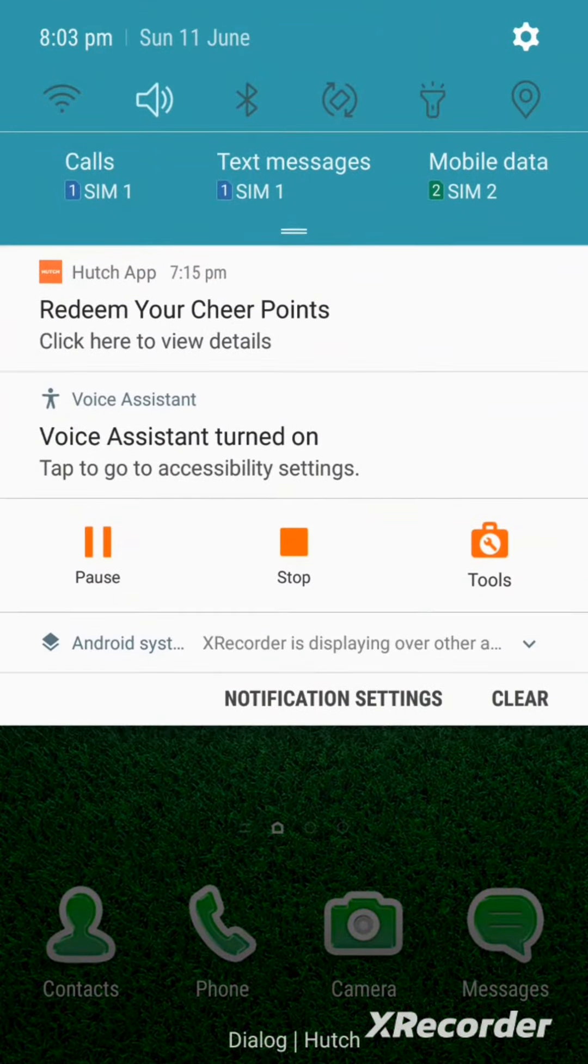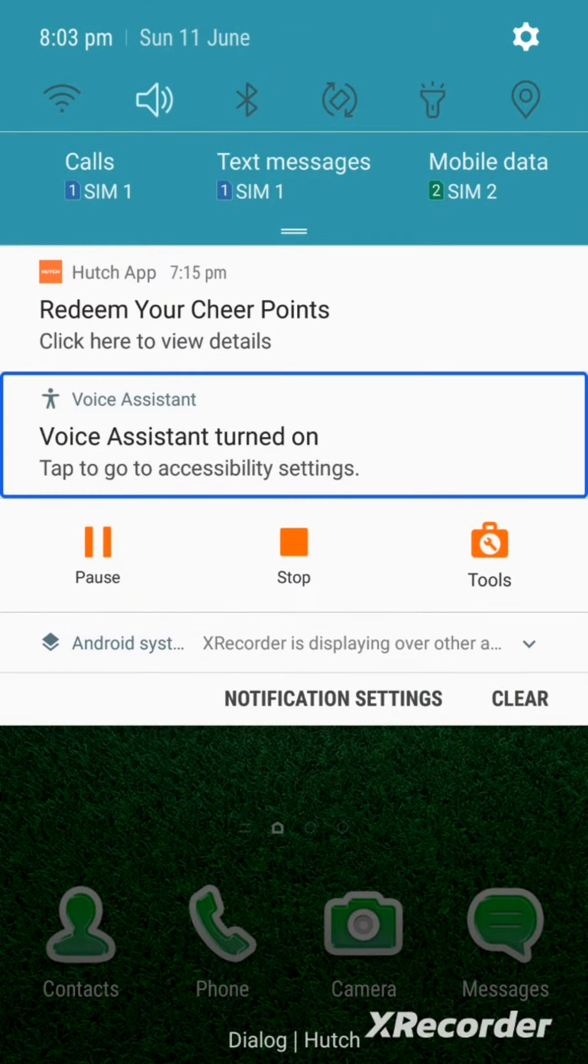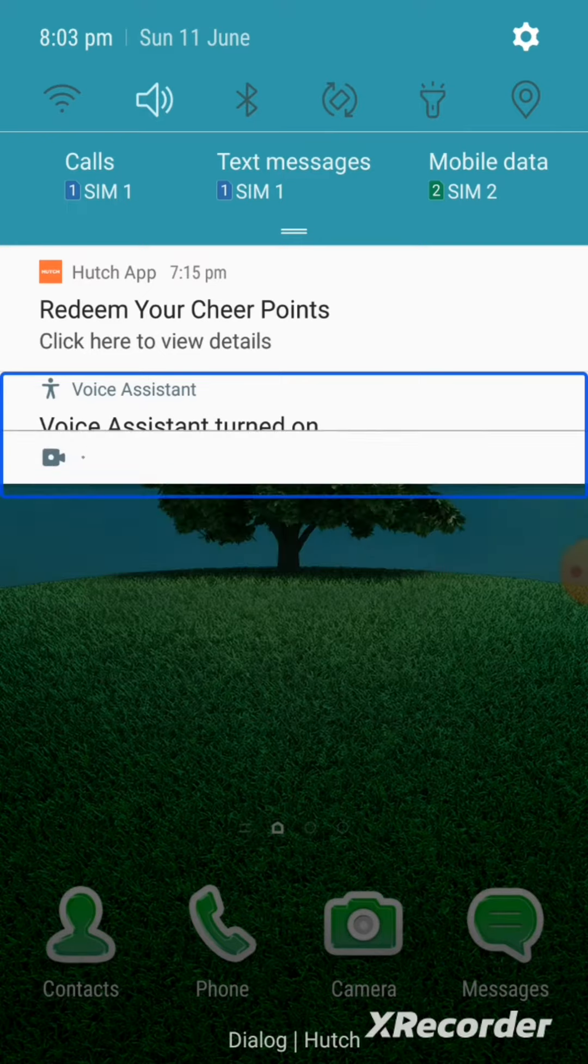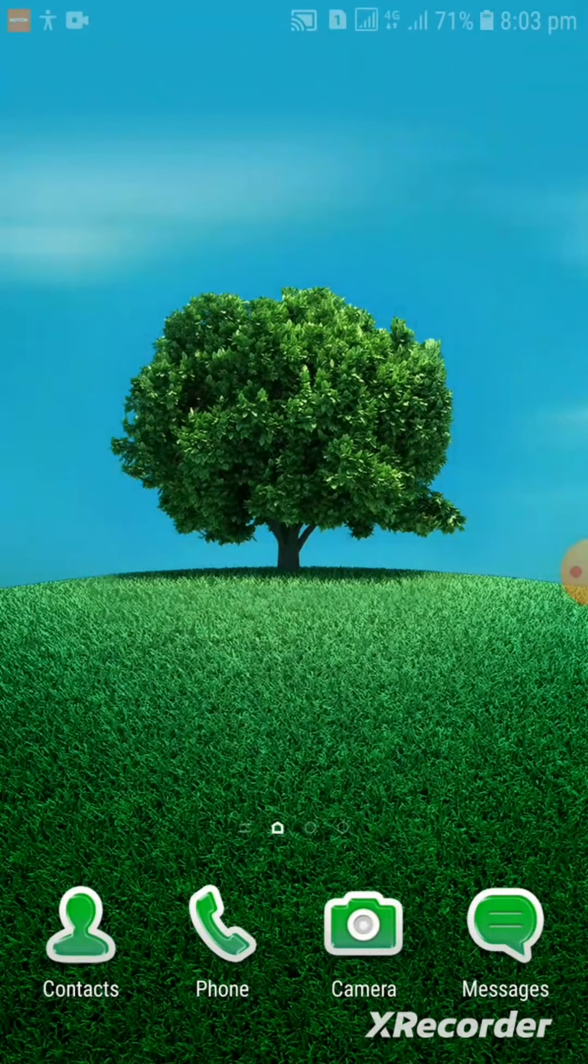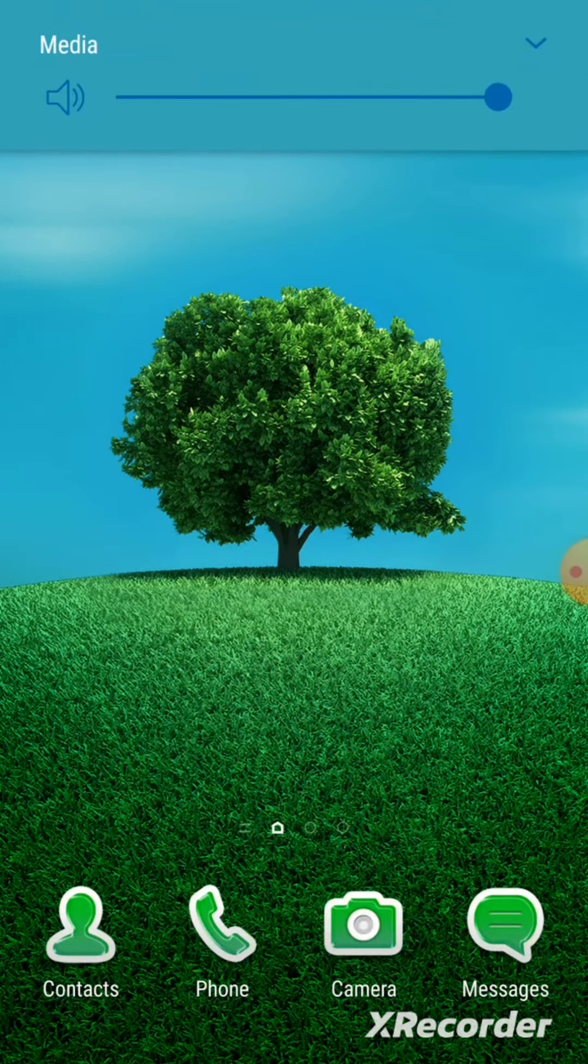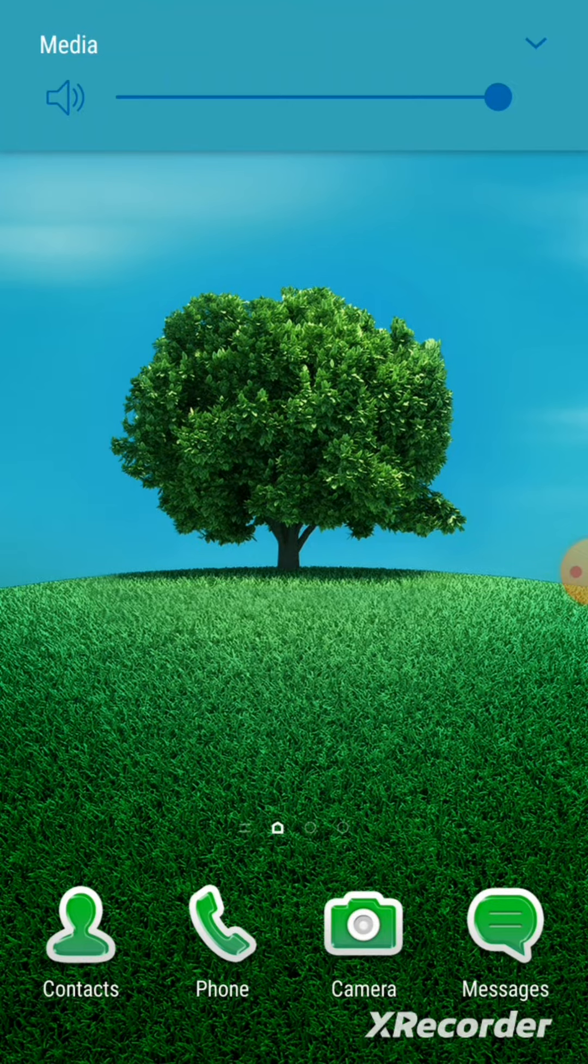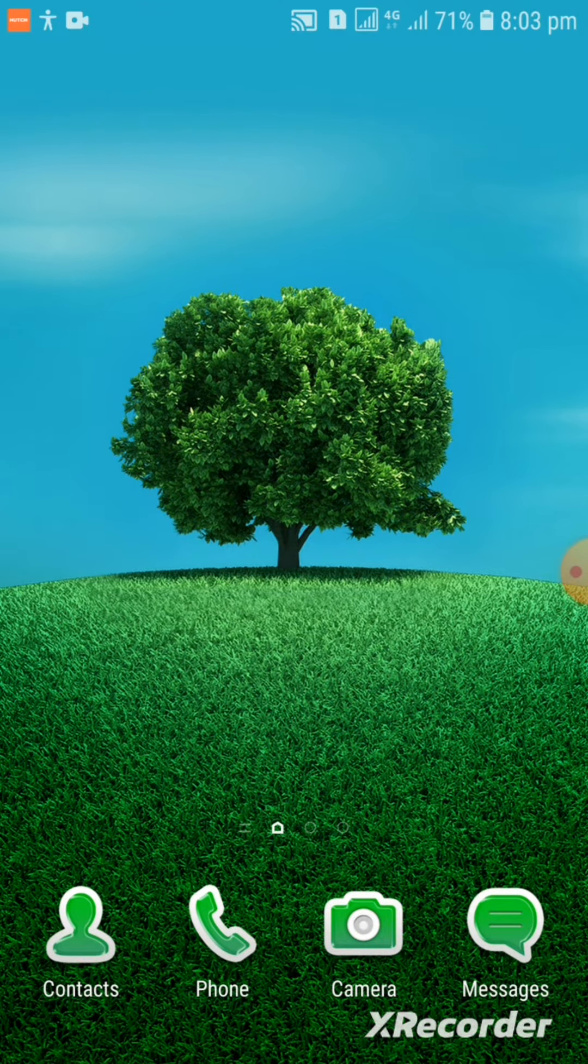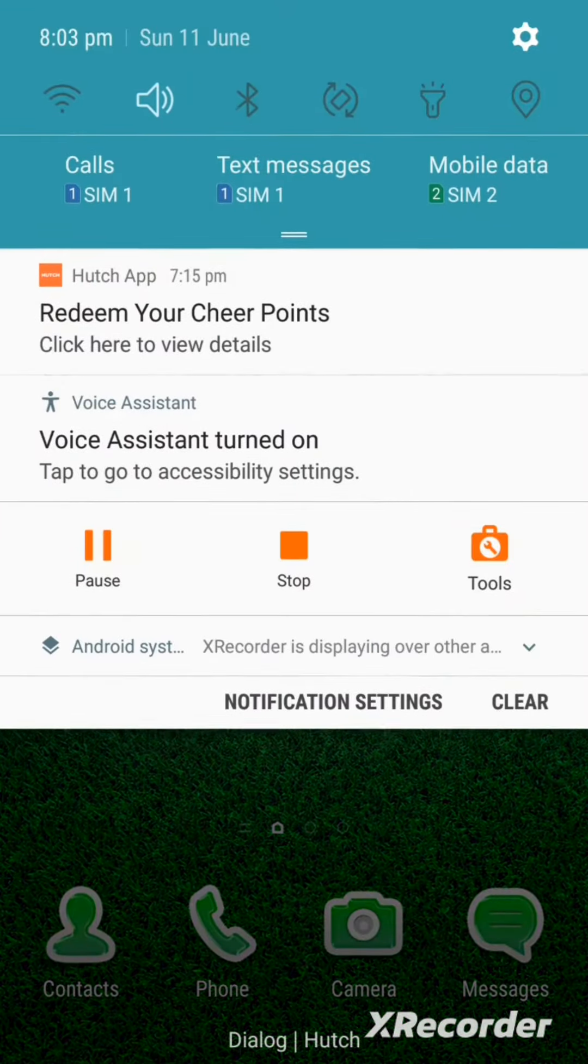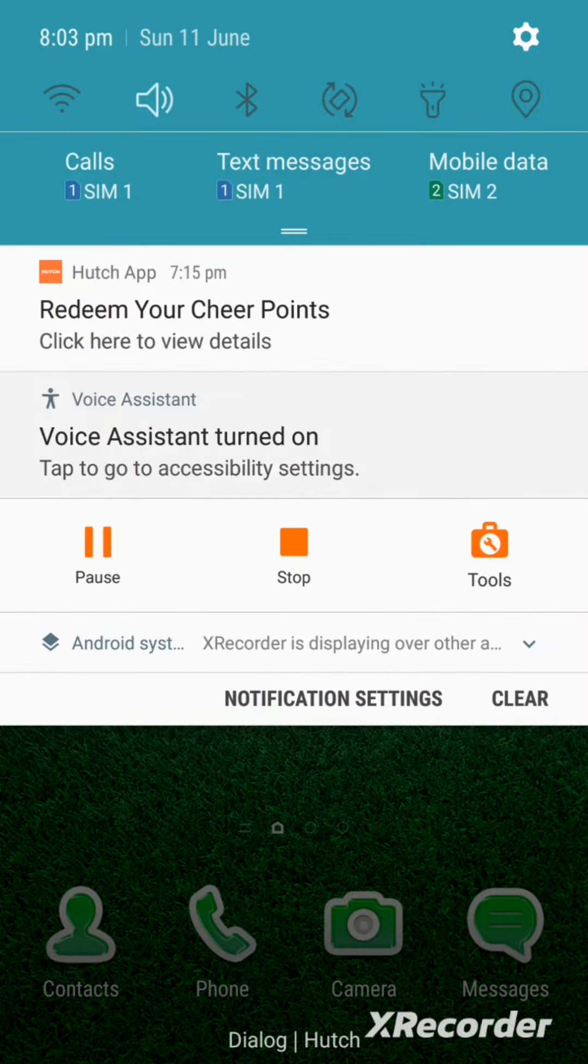Opening notification shade. Voice assistant announces Samsung experience home and music volume at 100%. Accessing voice assistant settings through notification.